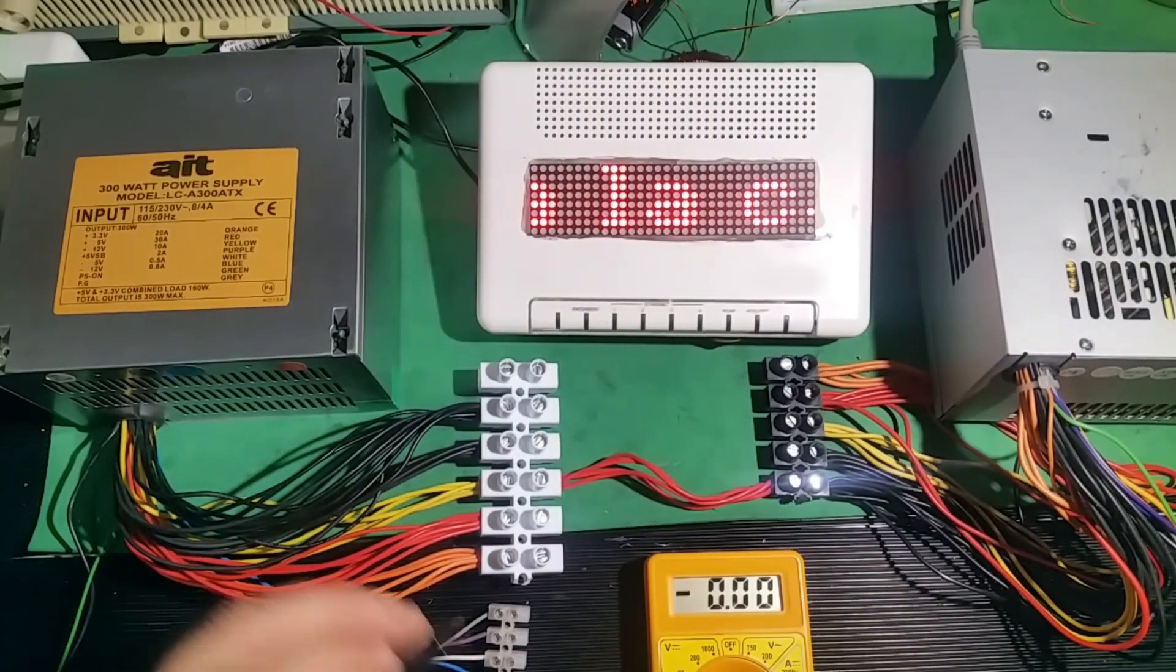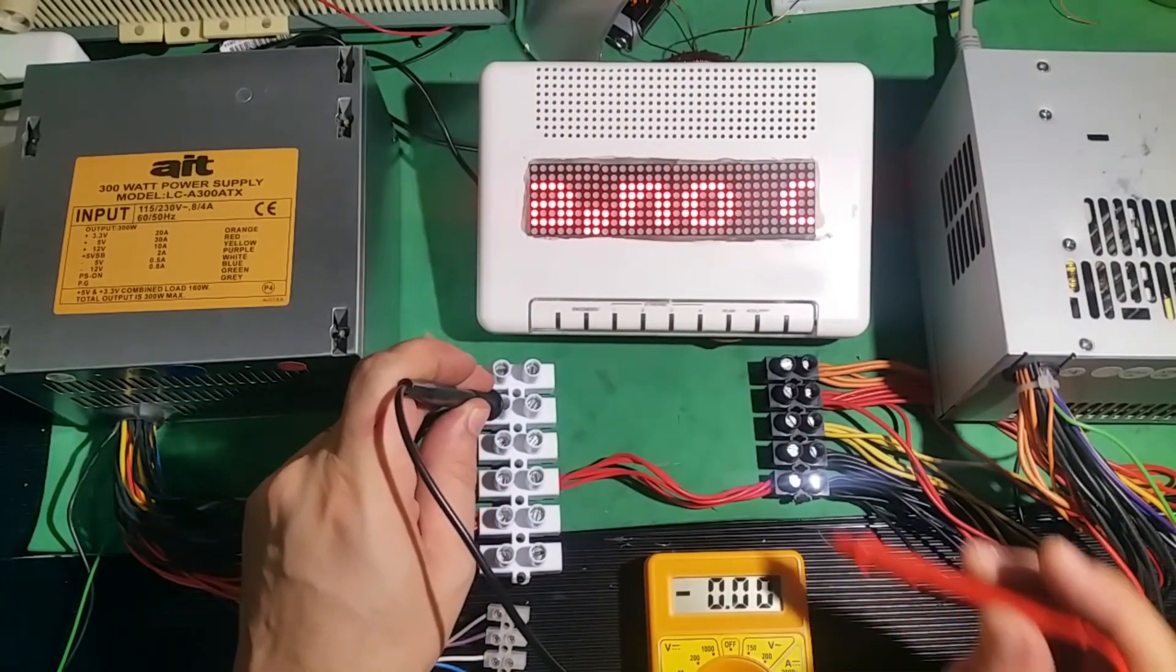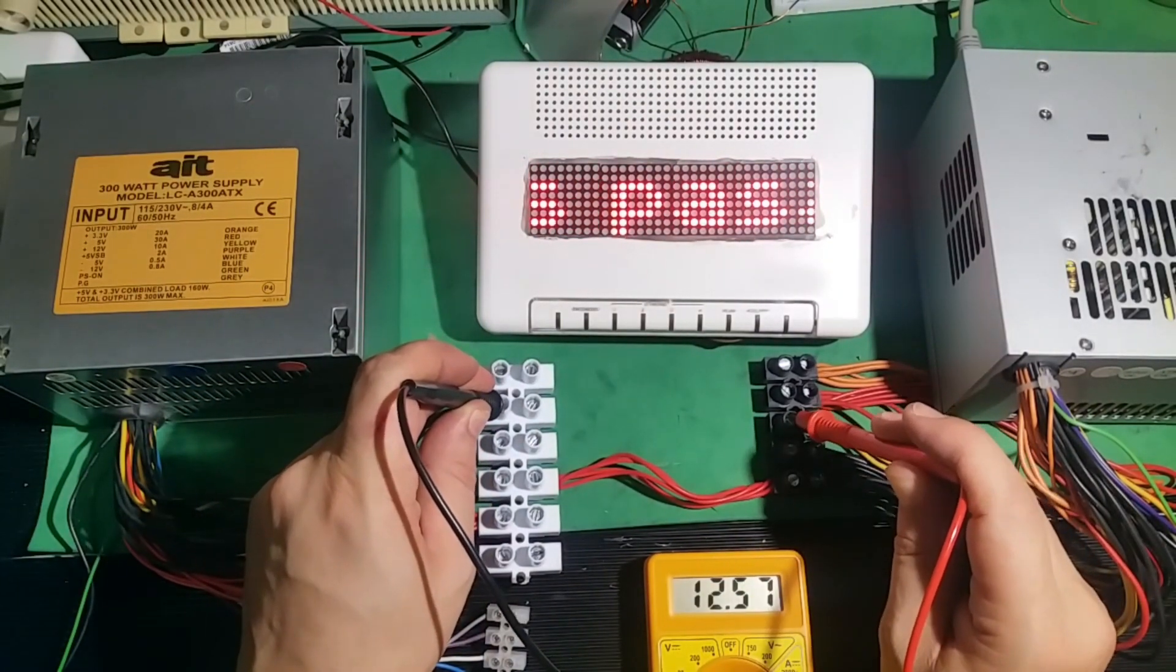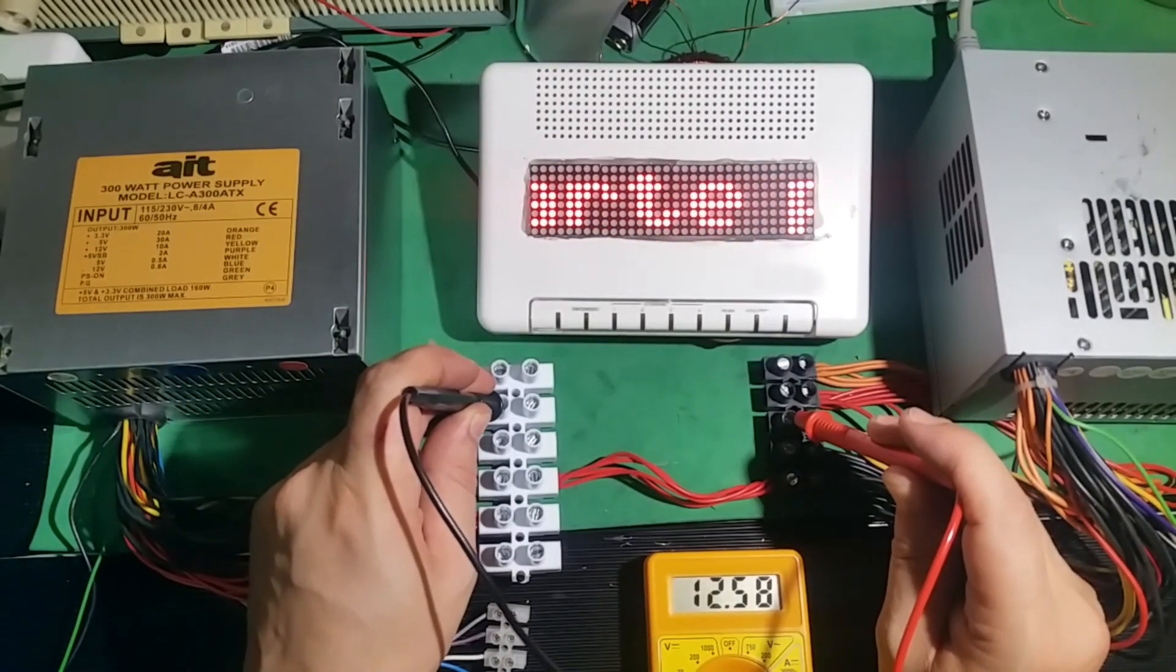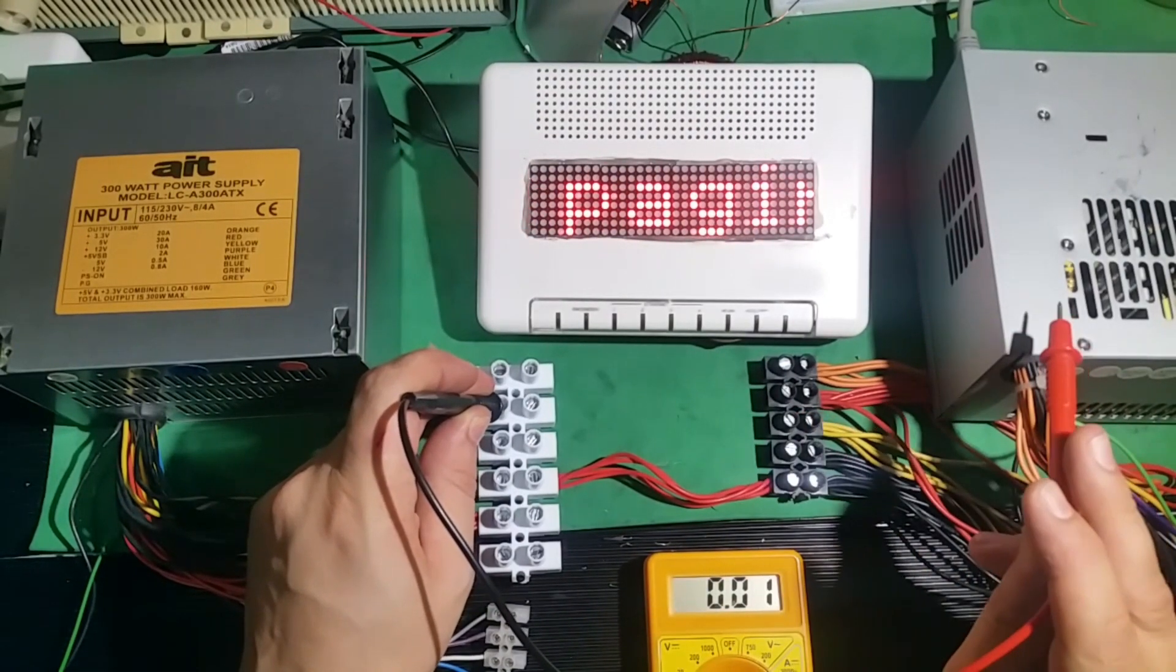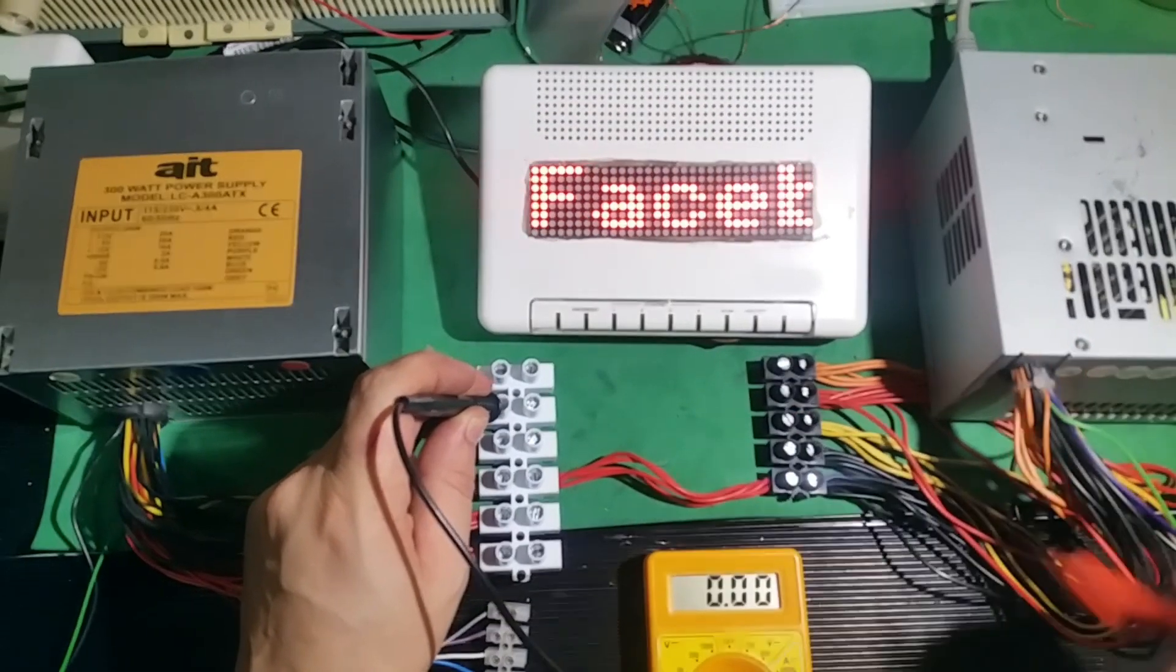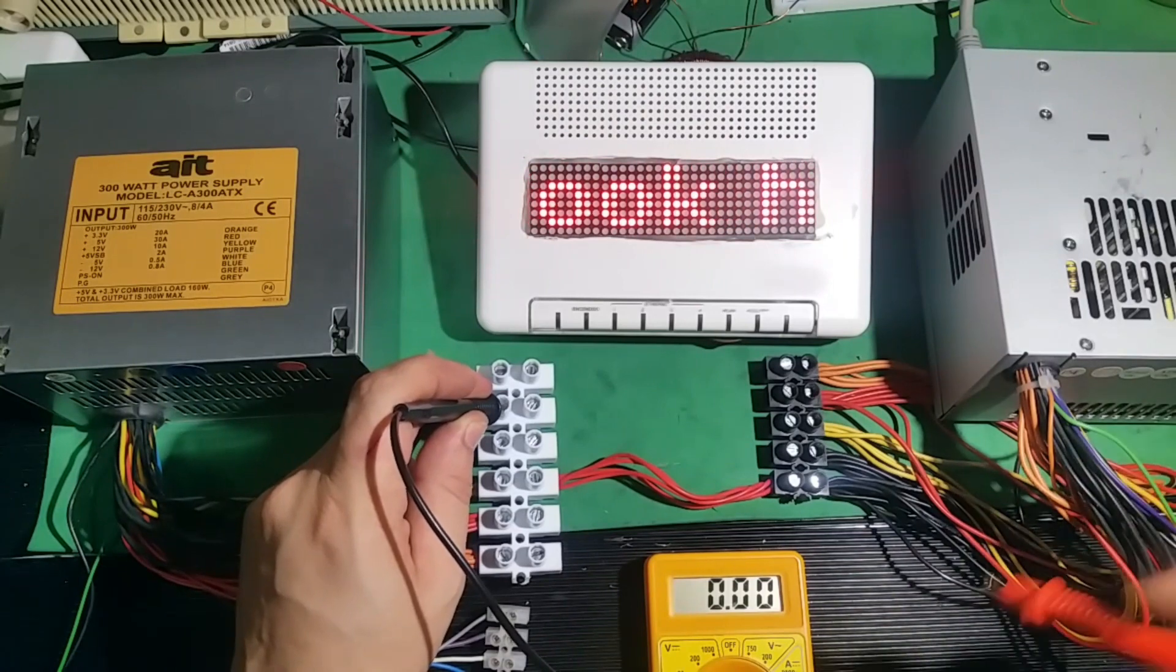Now you'll see, negative and positive. It gives us only 12.58 volts, which means it's only giving us the output from this source, which I lowered a little bit.